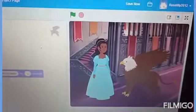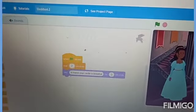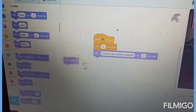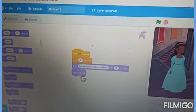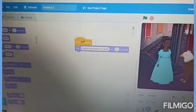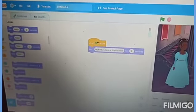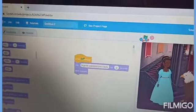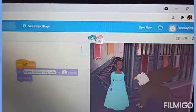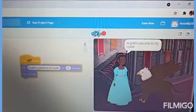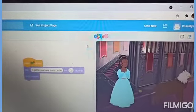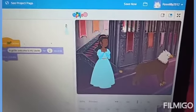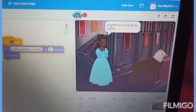Now, I will change the costume of them. I will go to Looks and then next costume. I will place this block over here, in the Griffin and the Princess also. Now, when I press the green flag, they will change their action. I will press it again — the conversation will not change, but the action will change. Now it's good. Thank you.